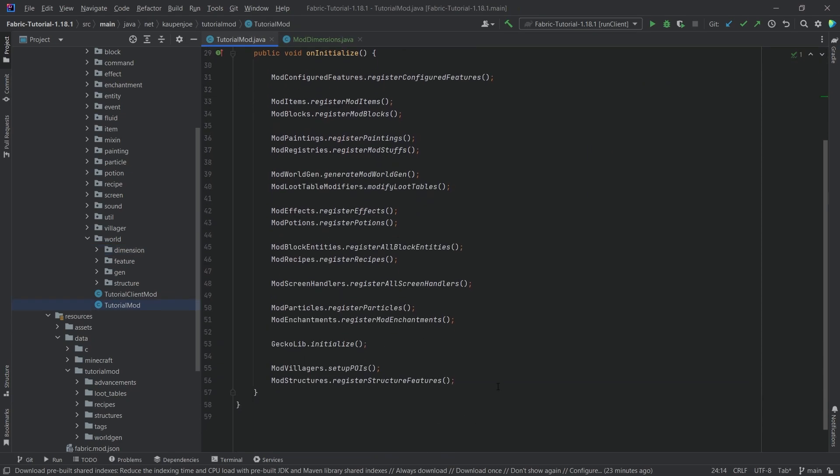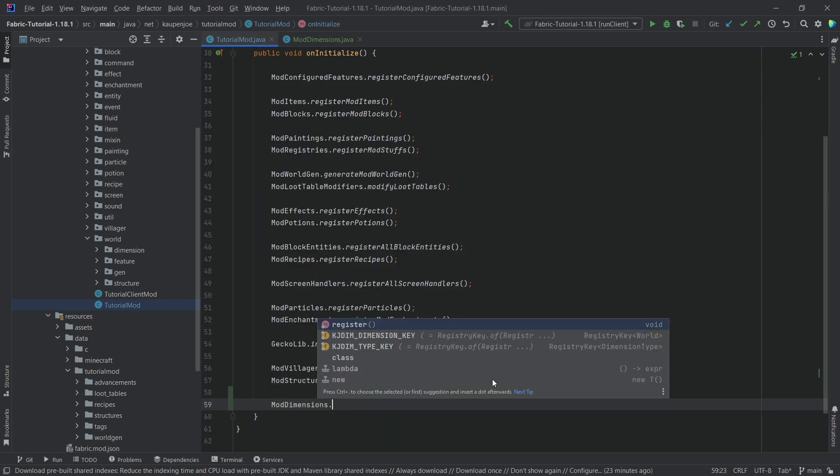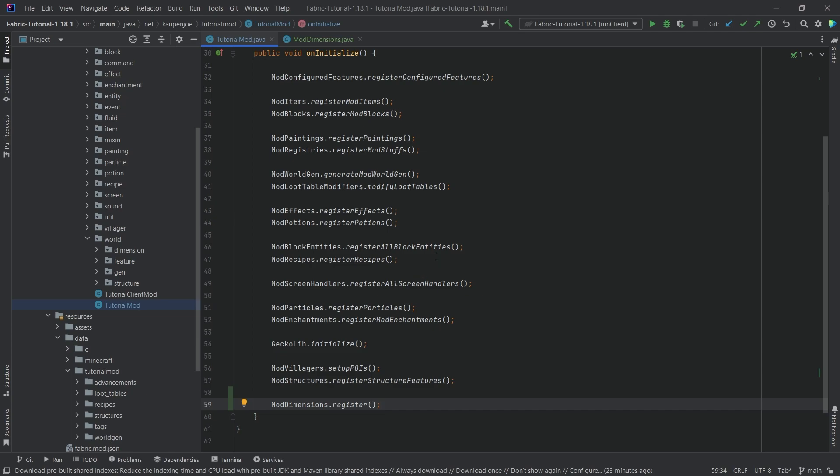So then we're going to call this right here at the bottom of the TutorialMod class constructor so we're just going to say ModDimensions.register and now our dimension is registered. Of course we still need to add the JSON files.